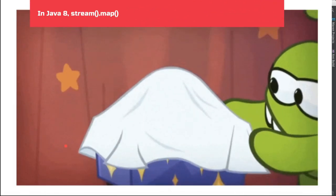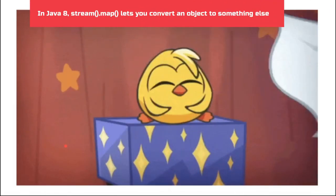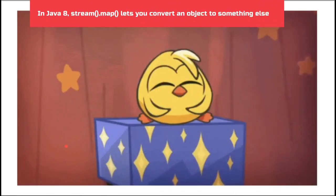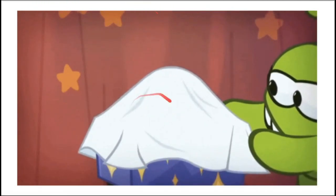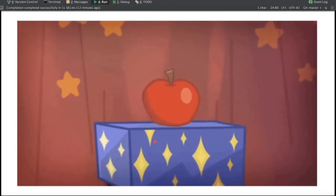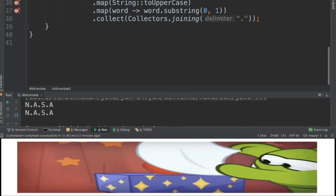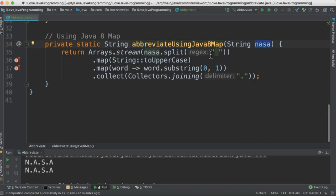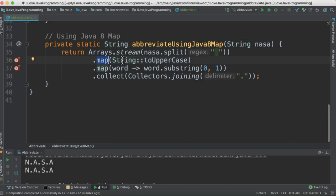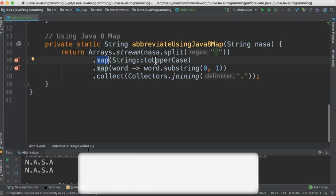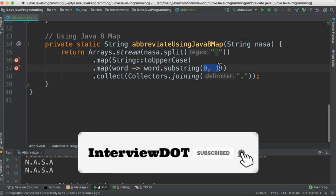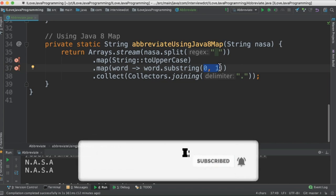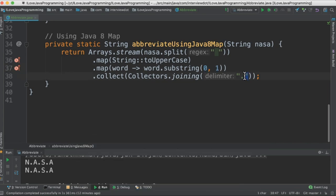What is the map in Java 8 Streams? The main function of map is to transform one object to another object. In the second method, I take the source string and split into multiple tokens using space as the delimiter. Then using map, I'm going to convert into uppercase. The next step would be to take the first character from each word and finally join with the dot.